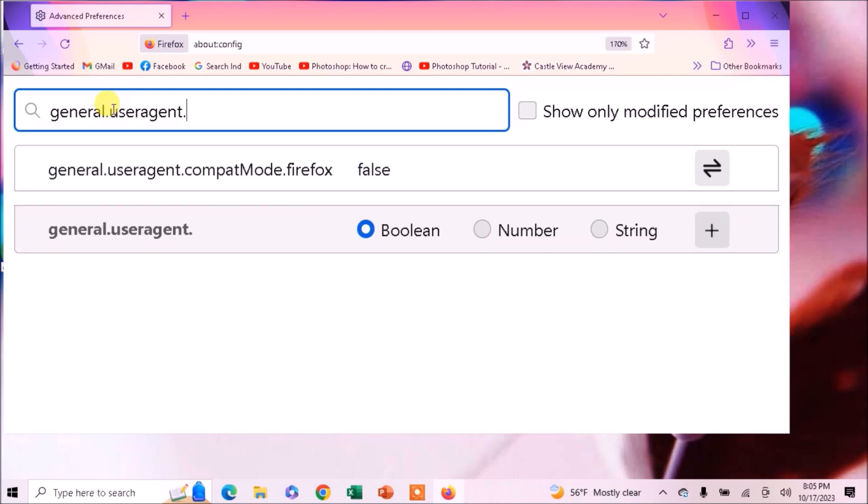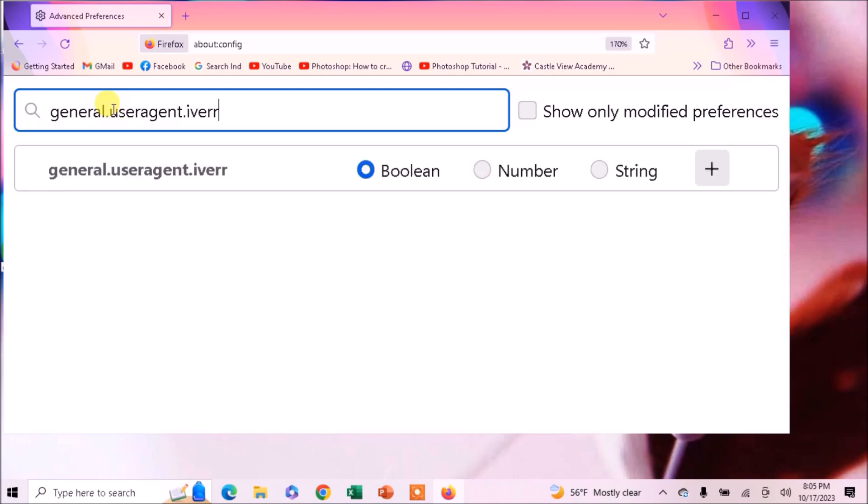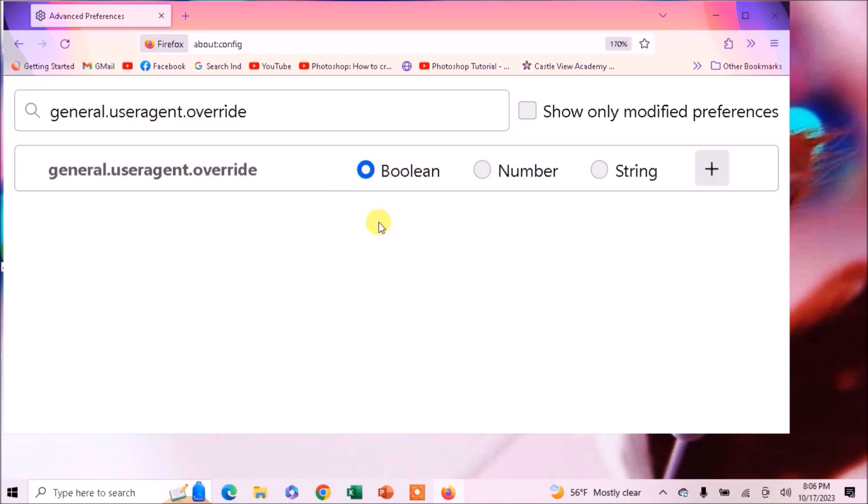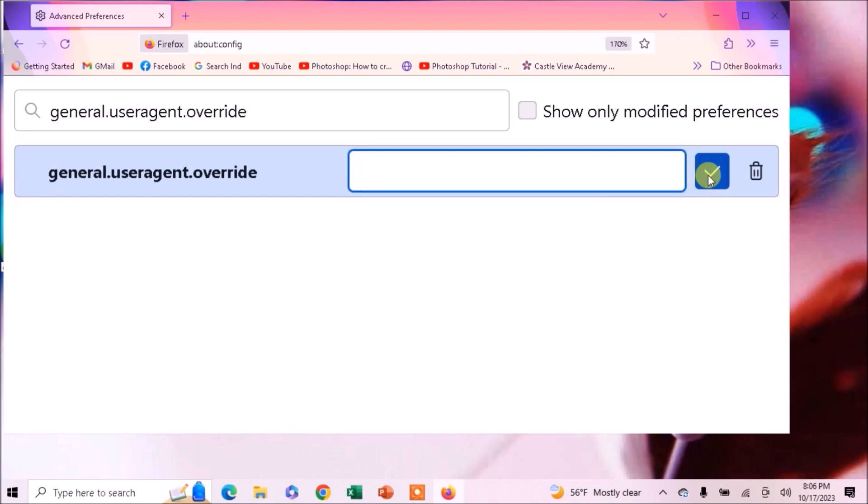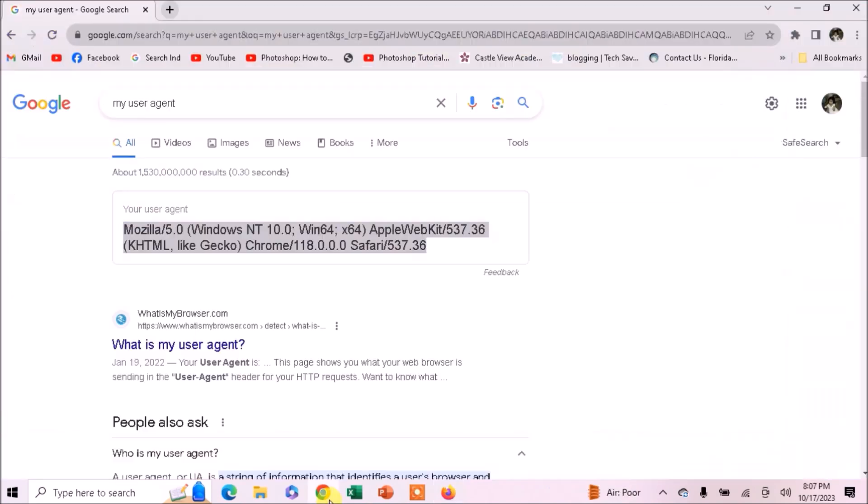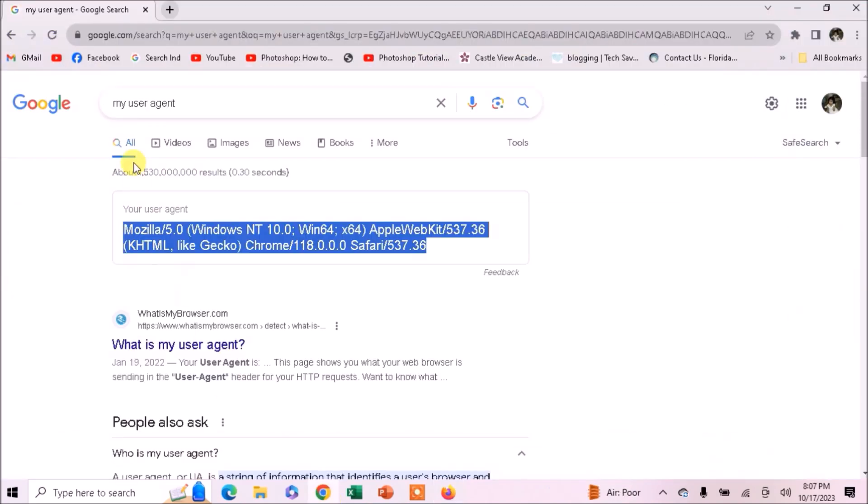Search for general.useragent.override. Check the String option and hit the plus button. Change it to tick.